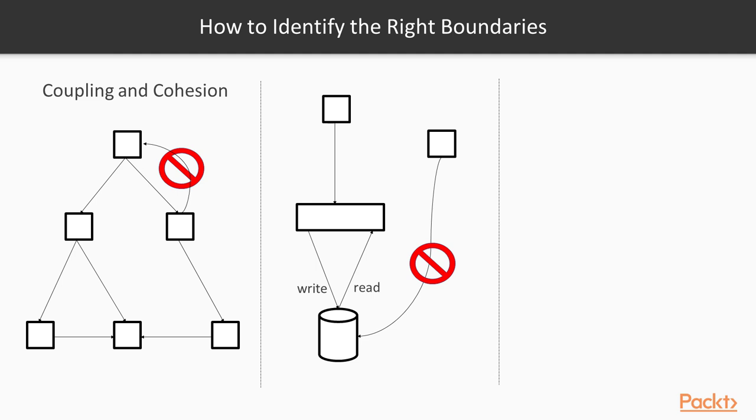To give an example, there are some cases where for performance reasons, rights are applied to a separate service and eventually propagate to the data store that will be the authoritative source. What matters in that case is that both of these services are part of the same system, which is ideally owned by the same team.